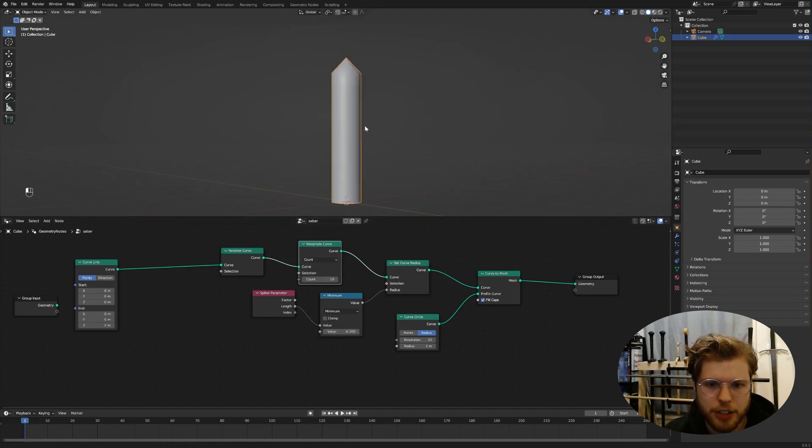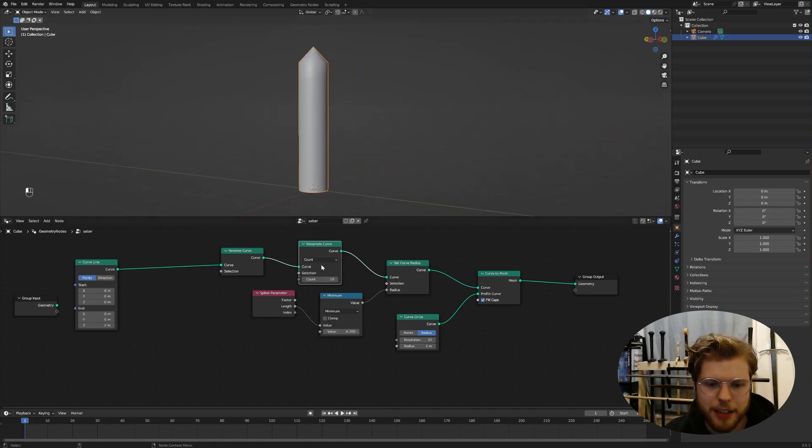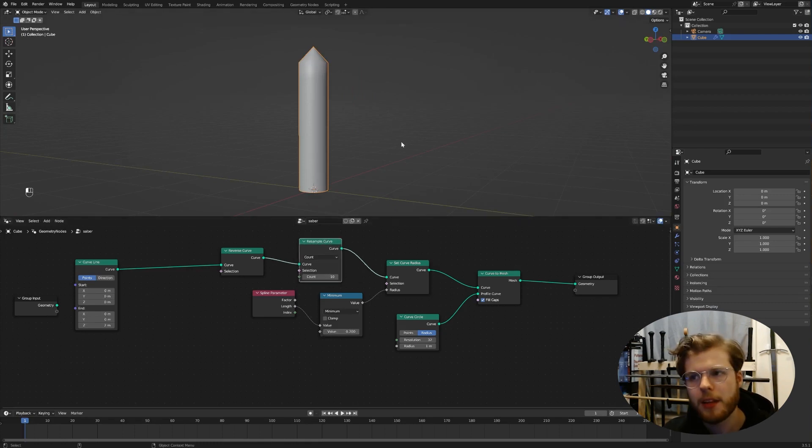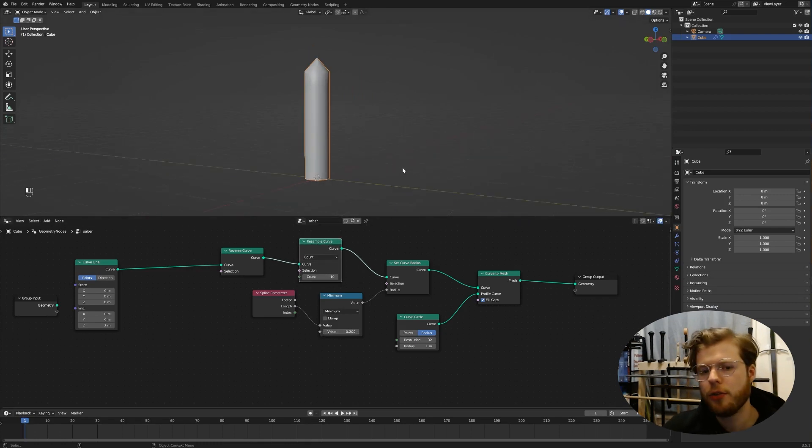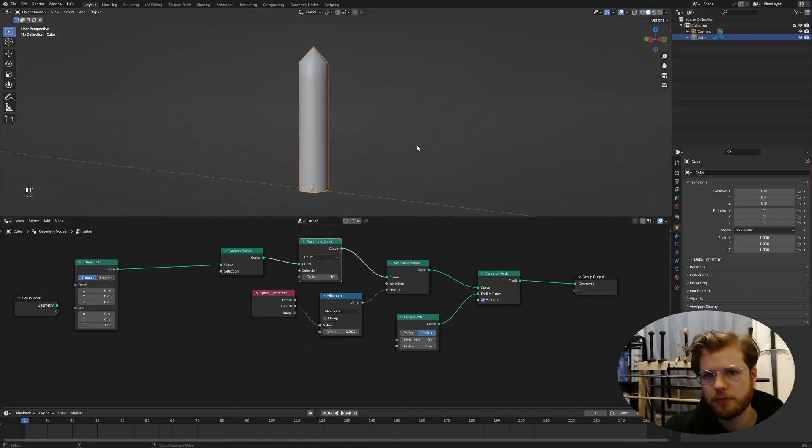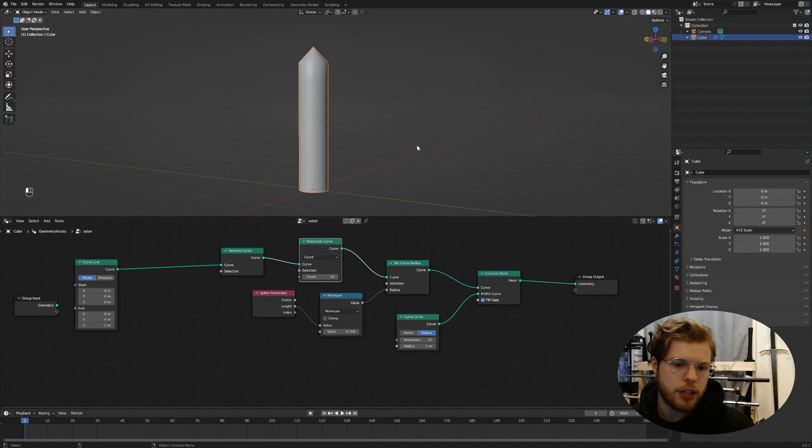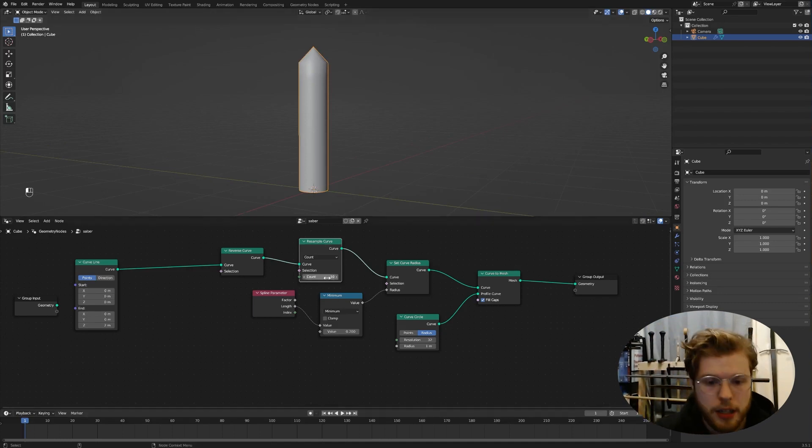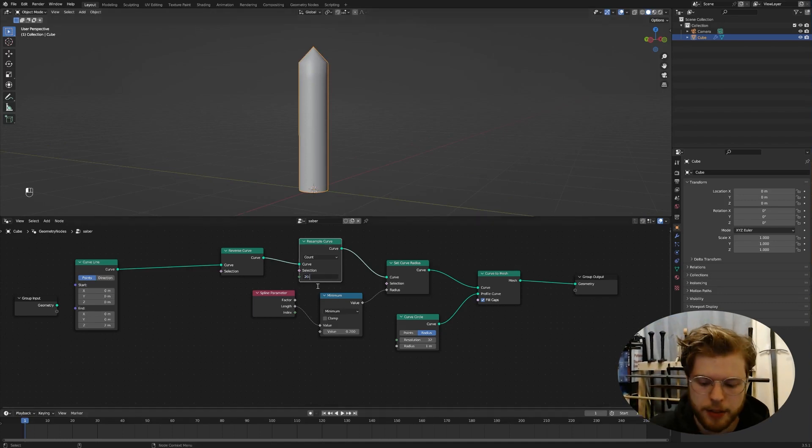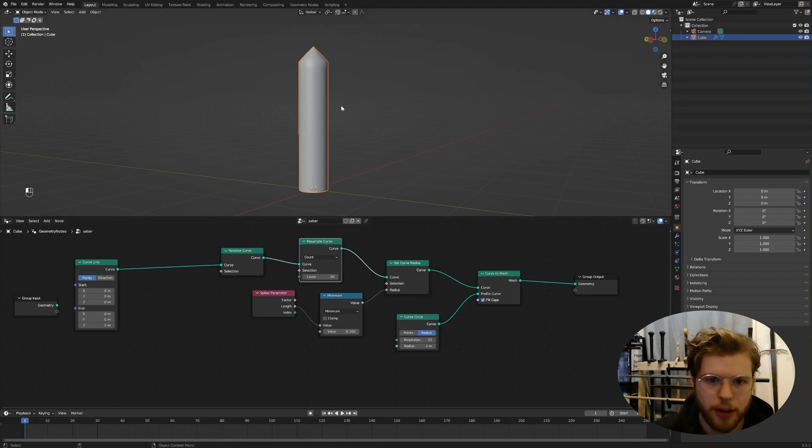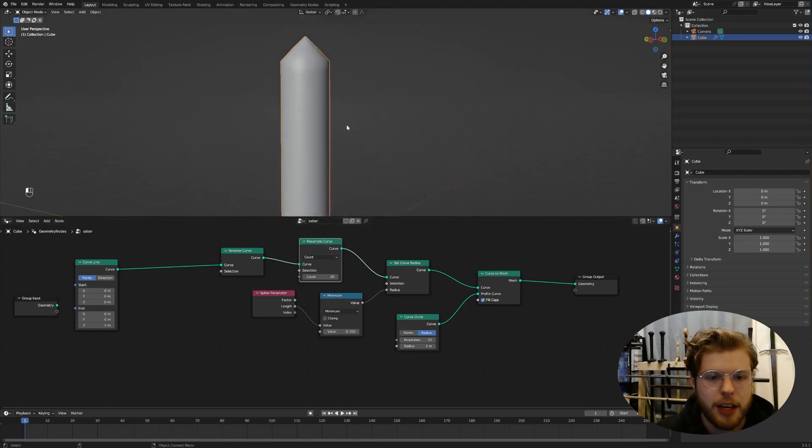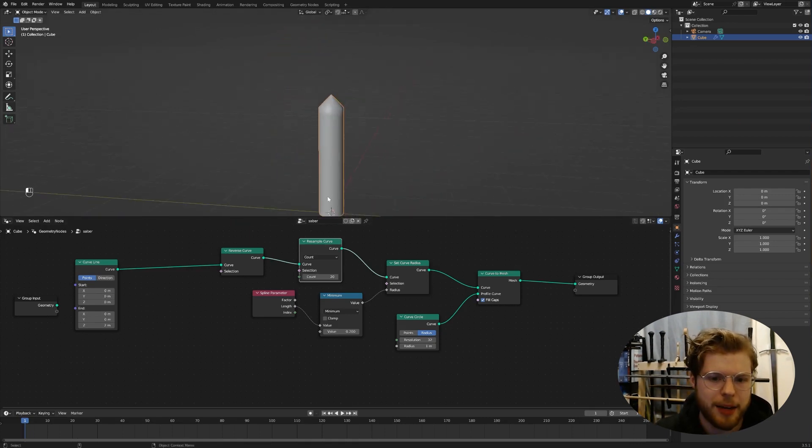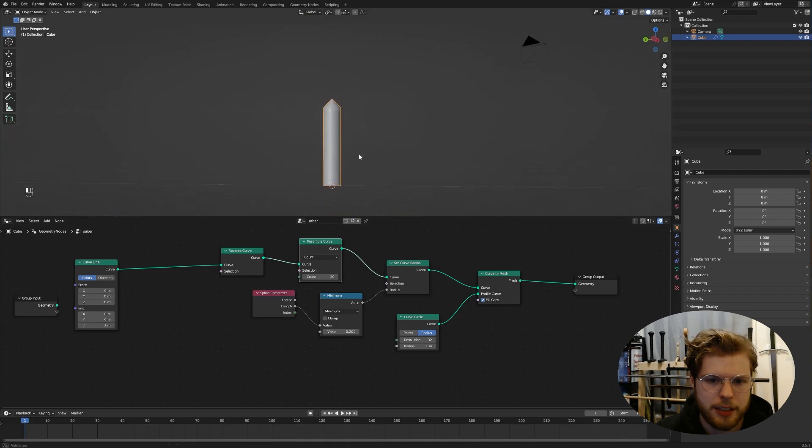If we wanted to scale this, we could grab a math node and change this to like multiply or divide. And now you can scale it, but you're just scaling the cone. That's not really what we want. We want a cylinder with a cone on top. So we're going to use a minimum. And now it doesn't really look like much. We're still just scaling the cone.